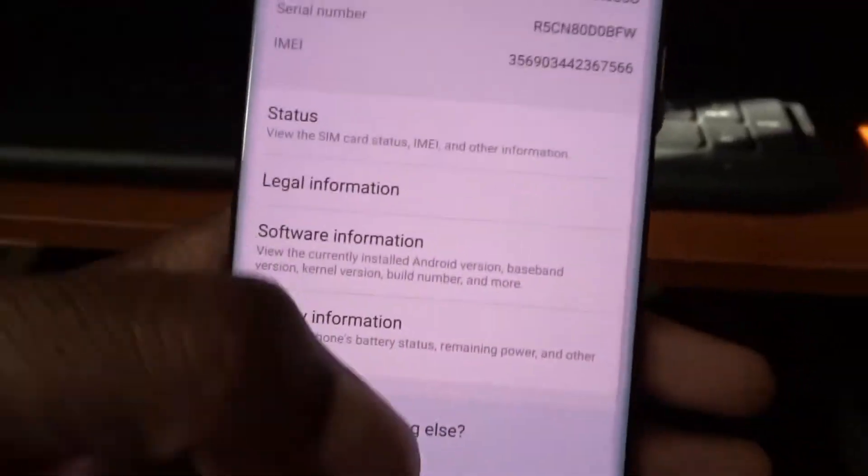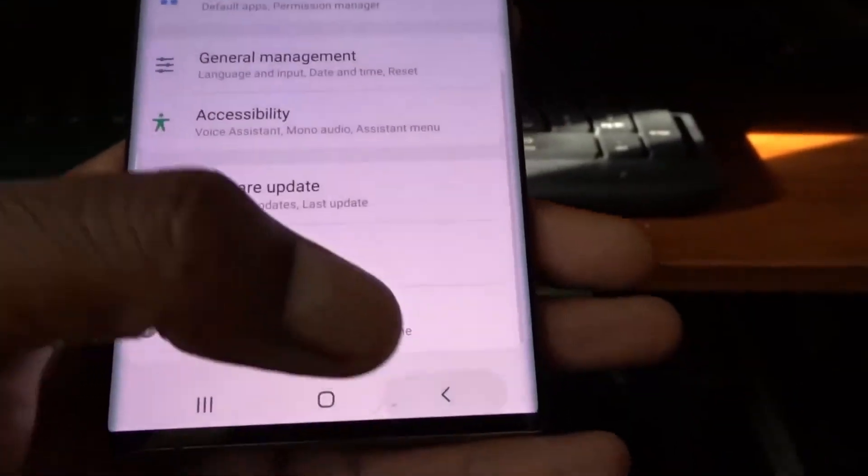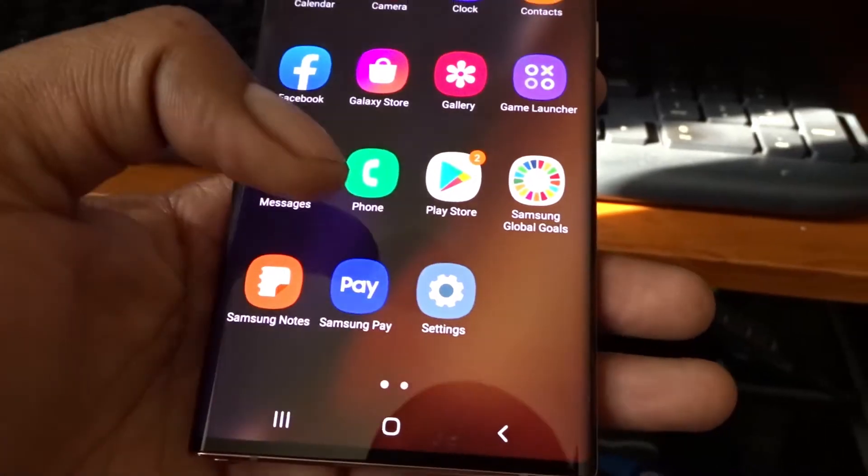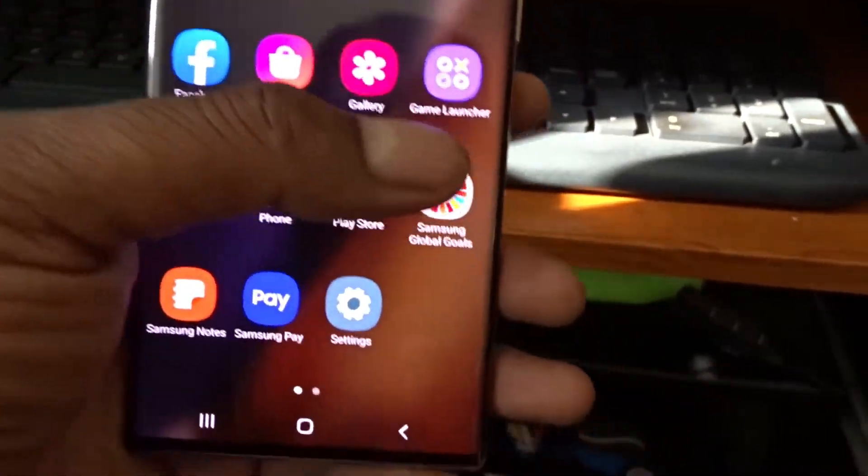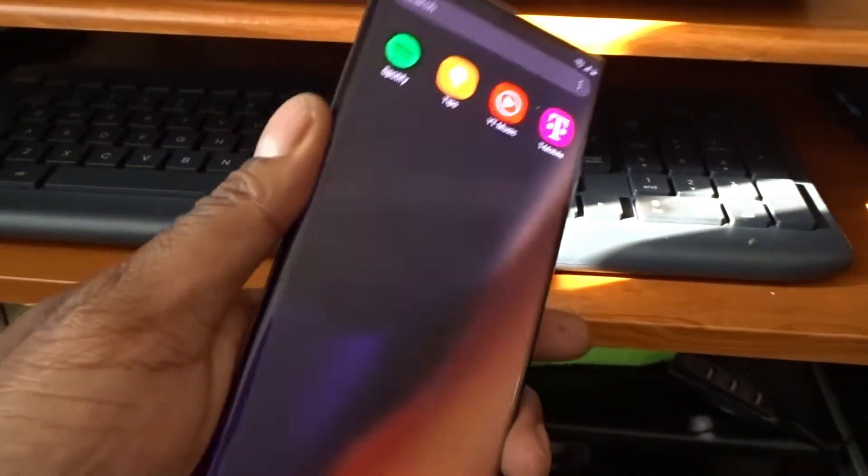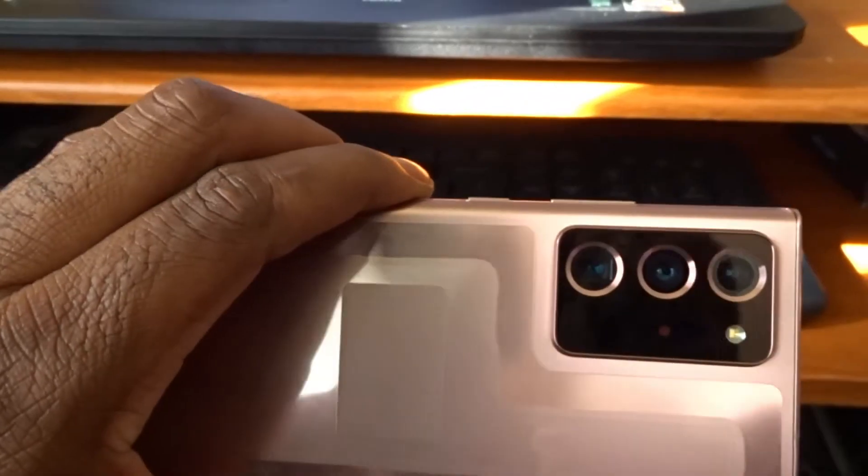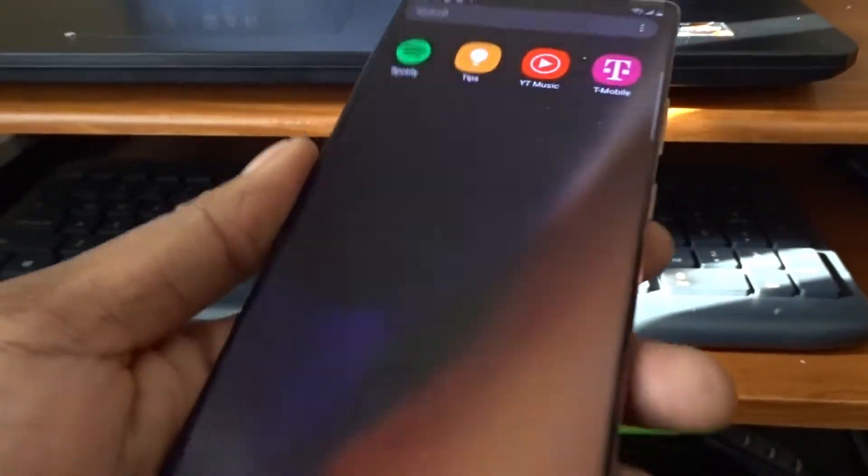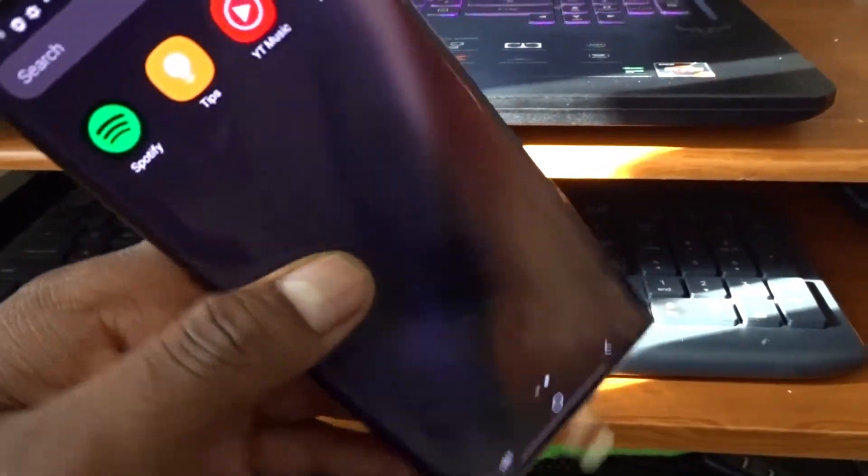So yeah, that was all we had to do. Now you can use the RCS, you can use your video capabilities on your phone, and pretty much a lot of other cool features. That was it for that.